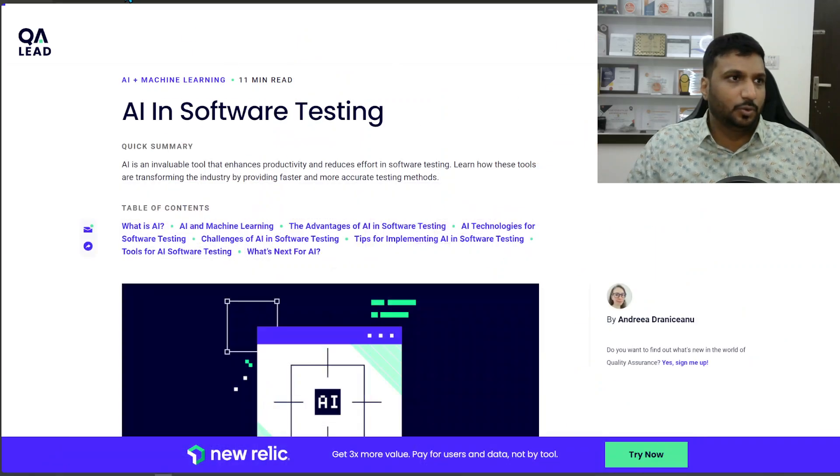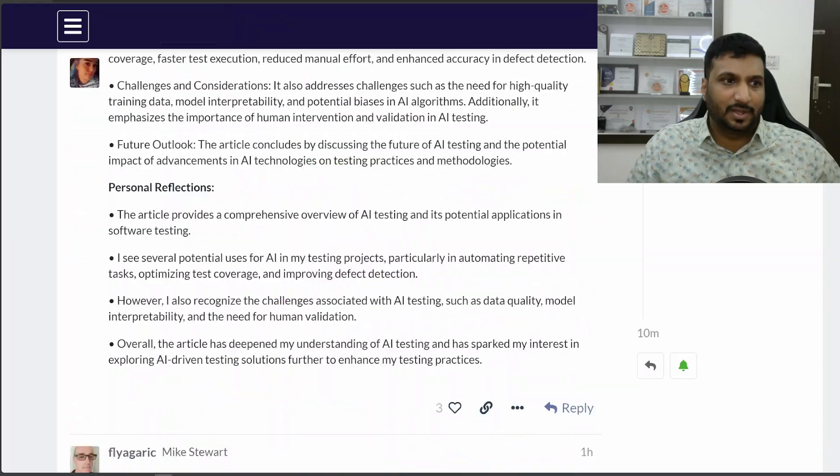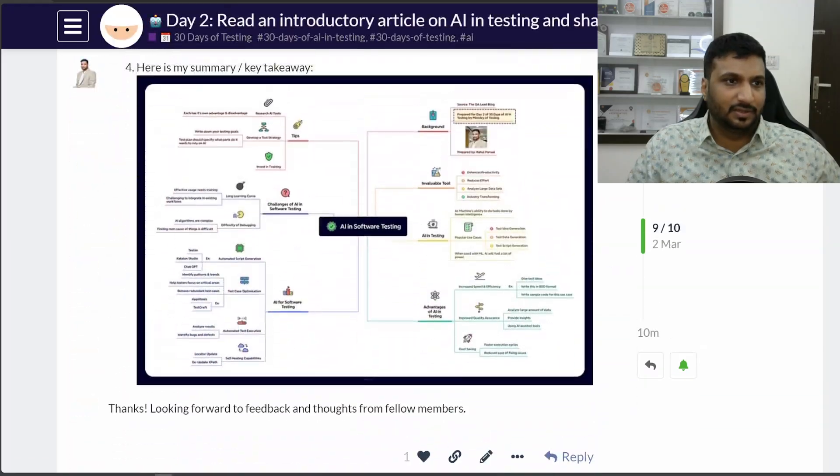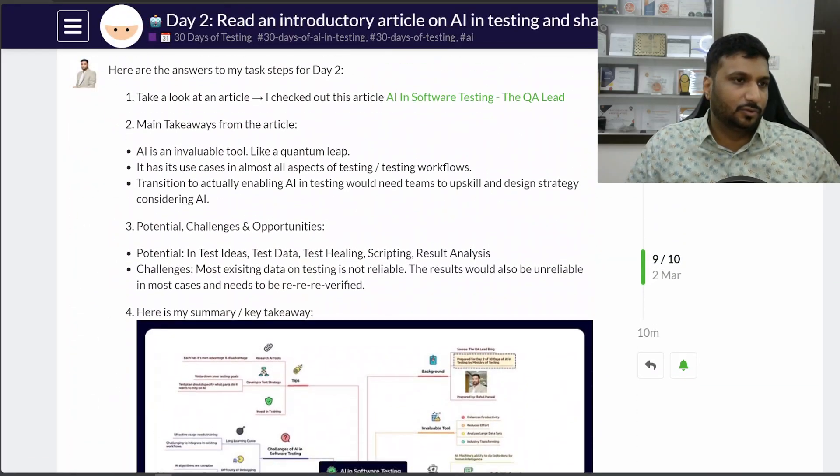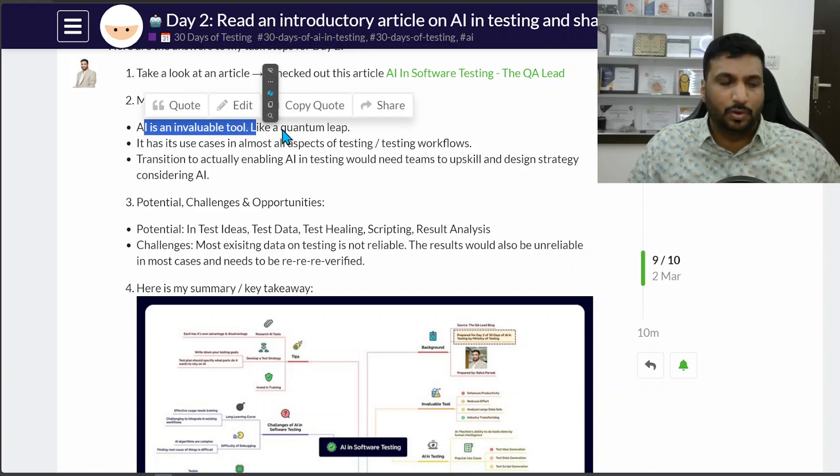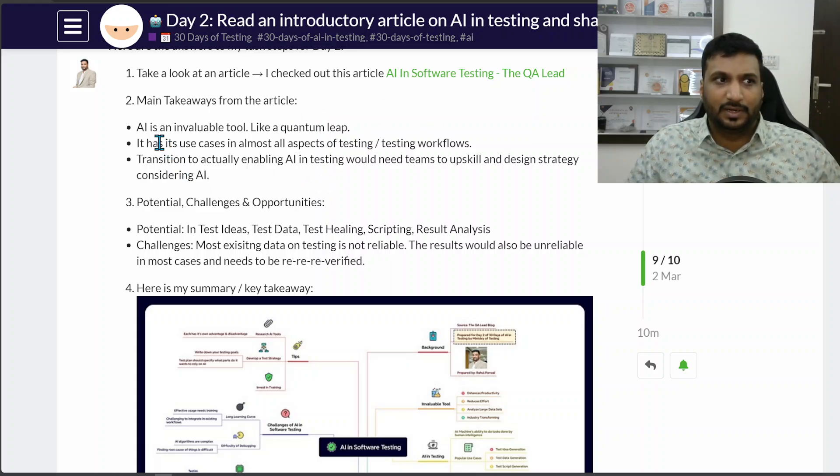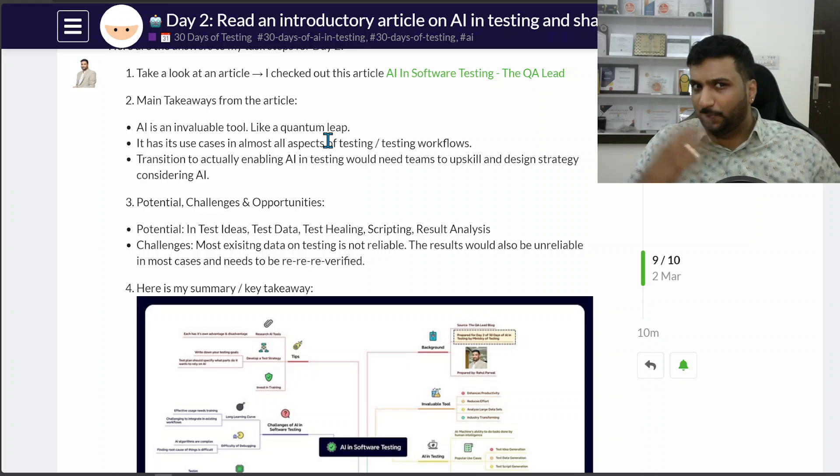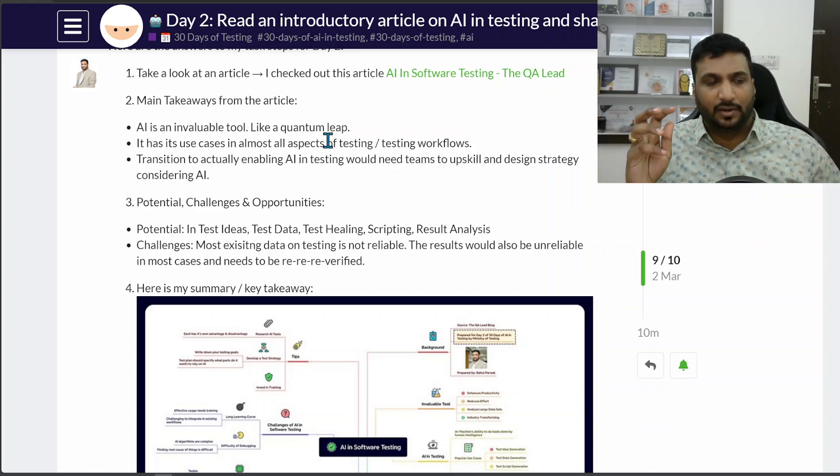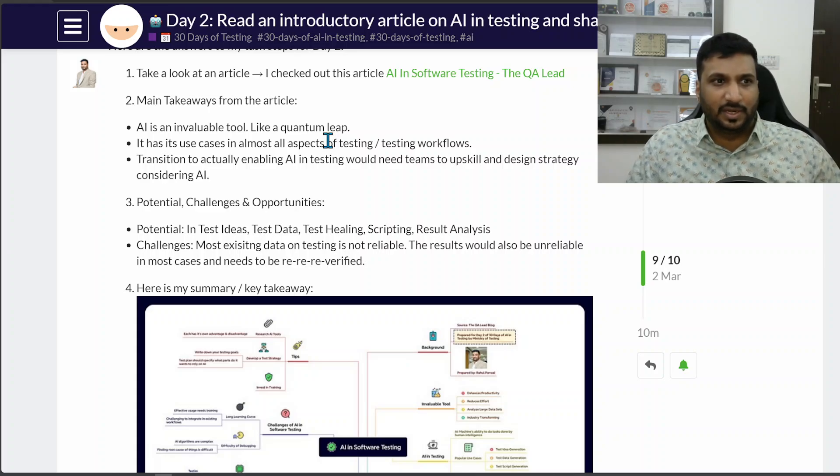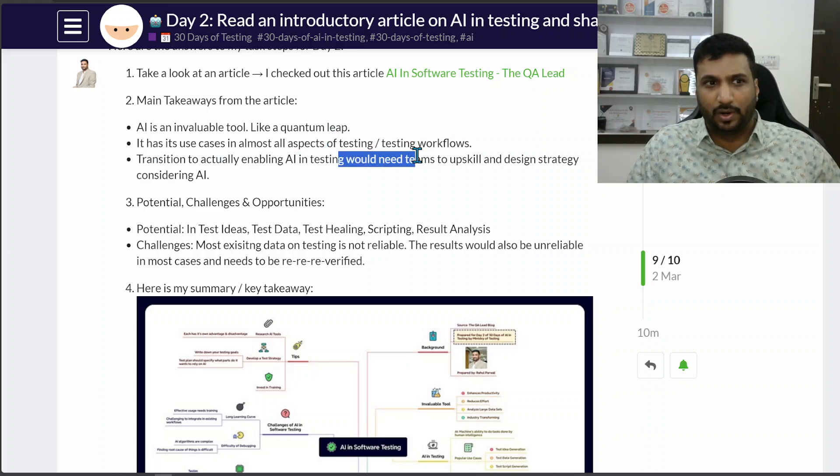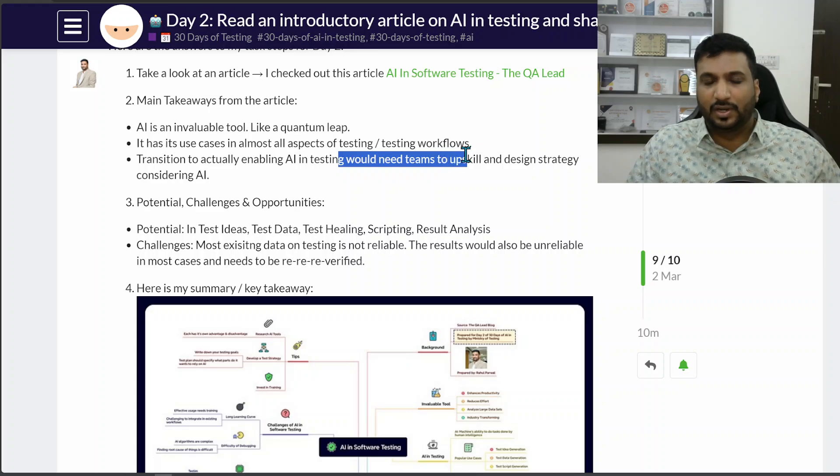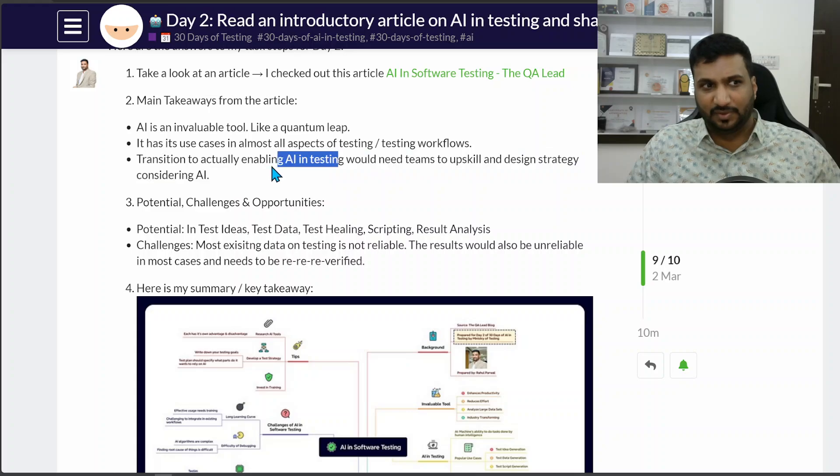To summarize, I have posted my answer in the response. My main takeaways were that AI is certainly an invaluable tool and it's like a quantum leap. It has its use cases in almost all aspects of testing and testing workflows. Transition to actually enabling AI in testing world would really need some upskilling and design strategies and stuff like that.